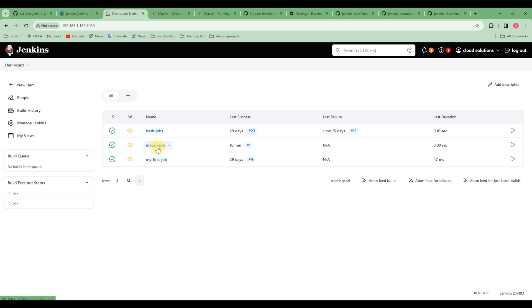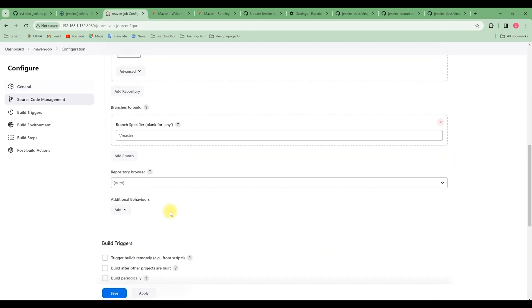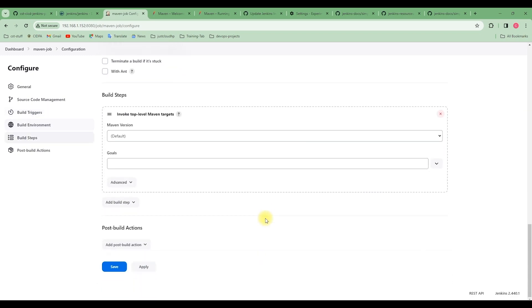Let's go to our Maven job. Remember that we started configuring our Maven job, which right now is only cloning from the GitHub repository. Let's go to Configure, and in the build step section, instead of Execute Shell like we used in the past video, we are going to use 'Invoke Top Level Maven Target'.